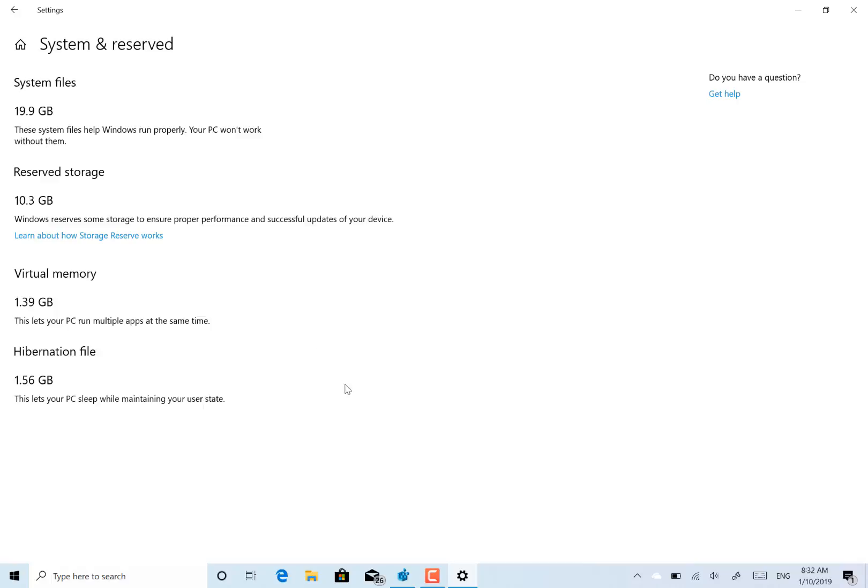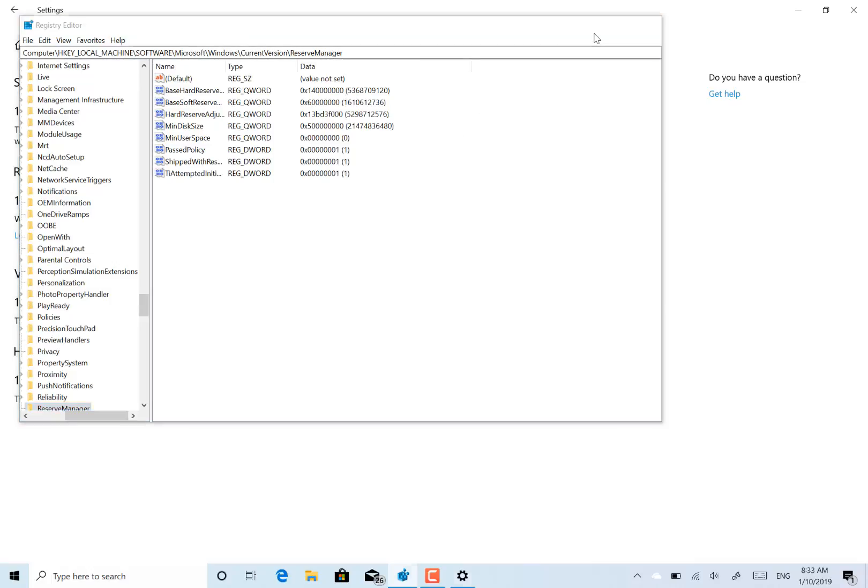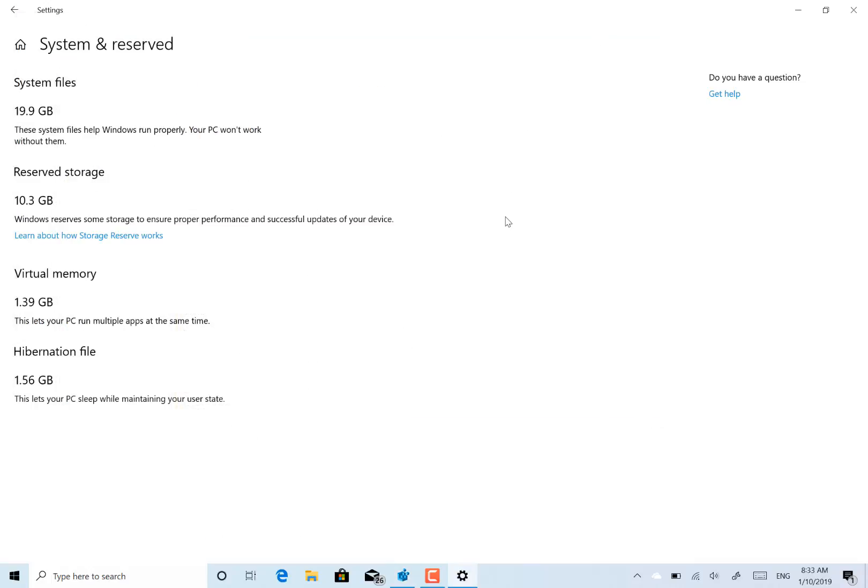To enable this, you had to have done it in a previous build. So you had to go into regedit, into this key here: local machine, software, Windows, current version reserve manager, turn that to one, that's shipped with. And then after it installs a new build, that feature will be on. I think on clean installs of these builds, it will be on by default.